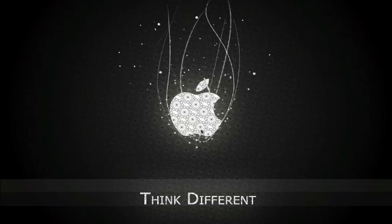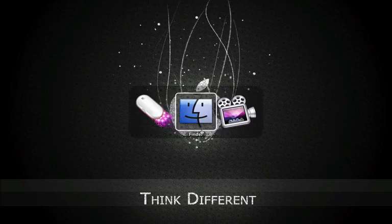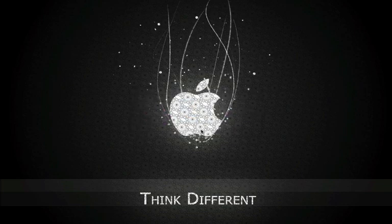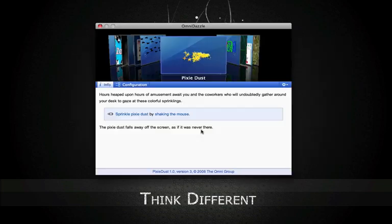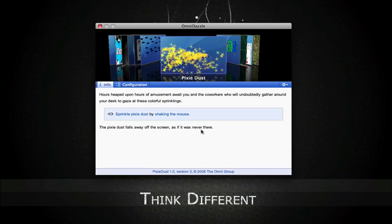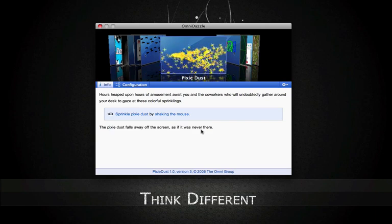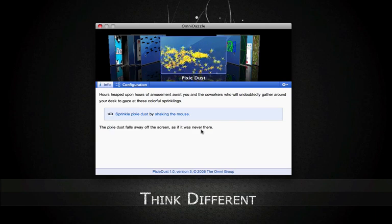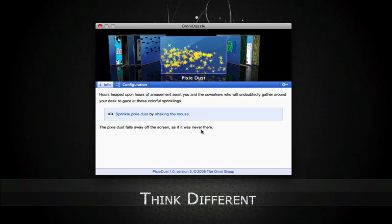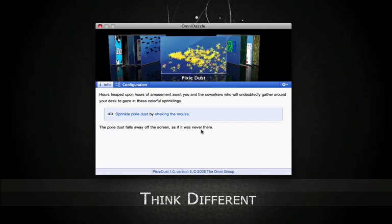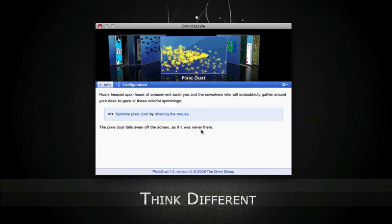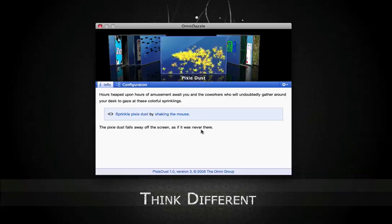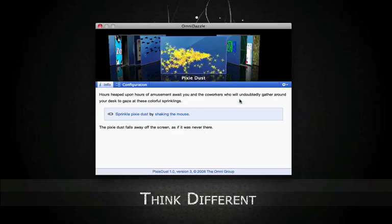Hi, today I'm going to show you some of the cool things you can do with OmniDazzle. OmniDazzle is an application made by the Omni Group. What it does is basically you can jazz up your mouse.